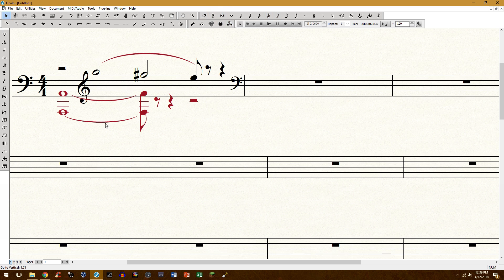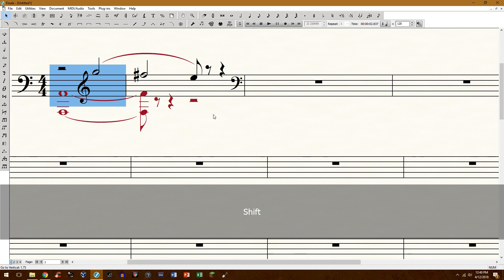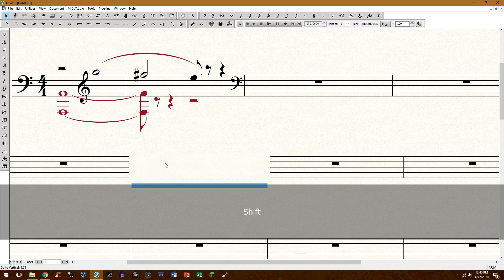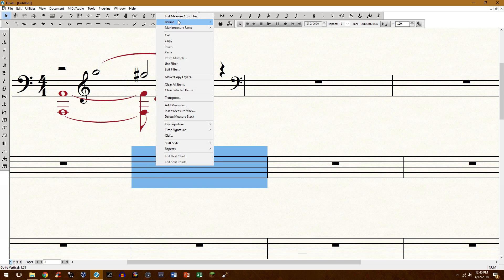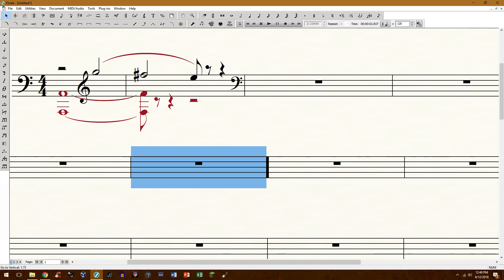So first thing we'll need to do, let's just start right here. I'm going to just go ahead and put a solid bar marking right there.